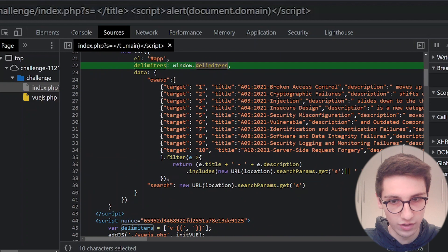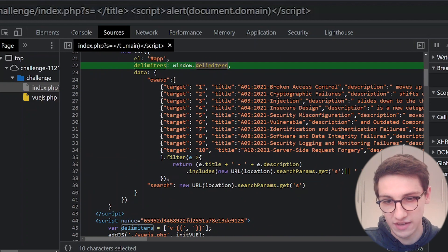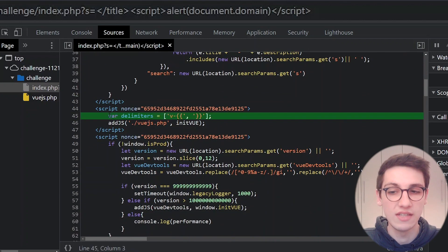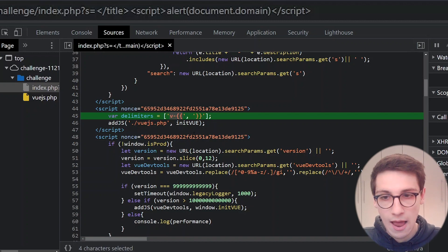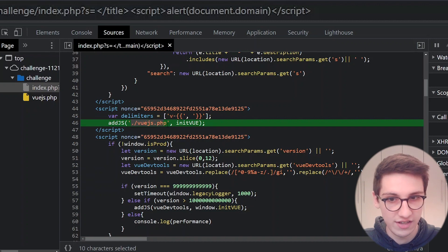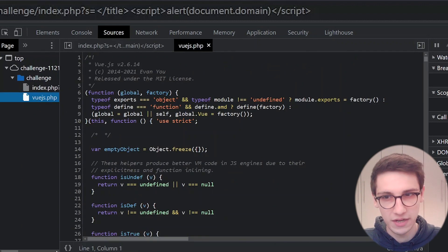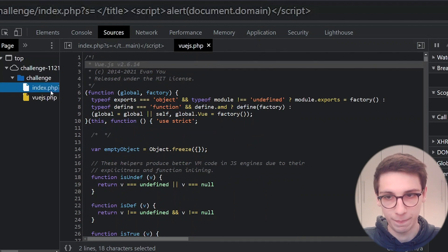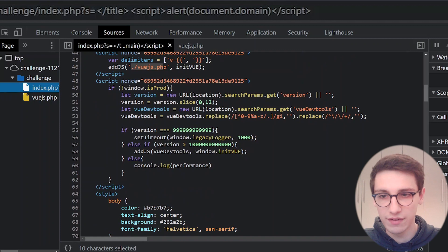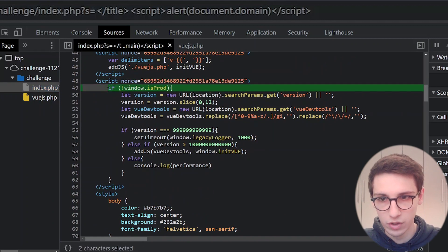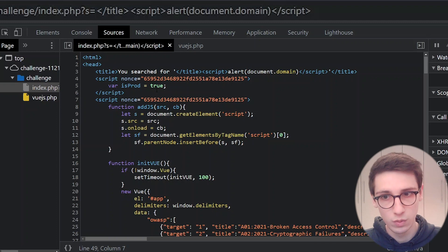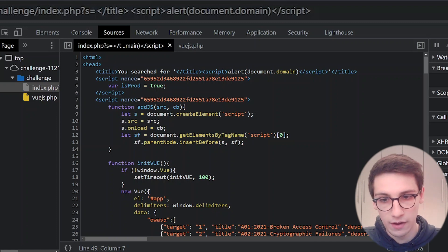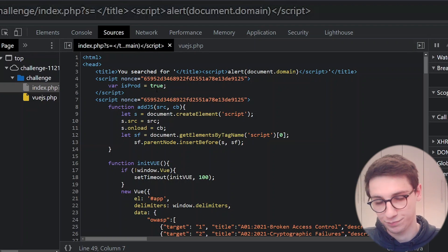It also has the data for the OWASP Top 10. Moving on, there's another script that sets the delimiter to 'v-{{ }}' — v-dash with opening curly braces — and then calls addJS with './vuejs.php'. If I look at that vuejs.php, it's literally just the Vue.js code for this specific version.